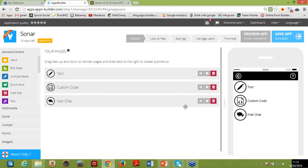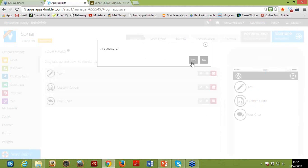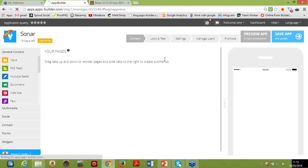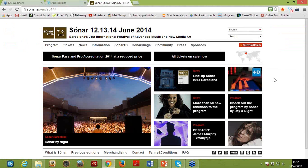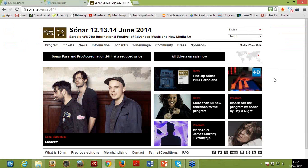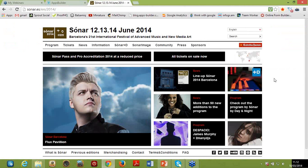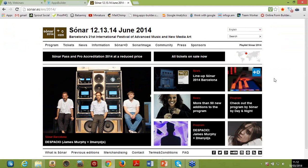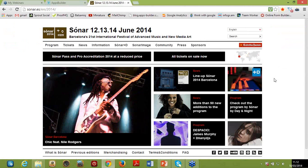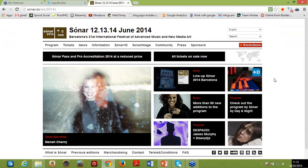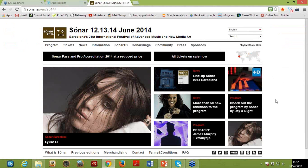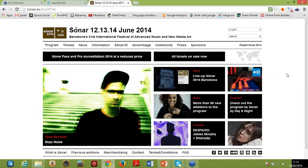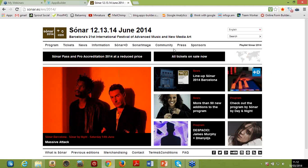These are the pages I previously added during the wizard — just random pages, so I'm going to delete them and start actually creating our application. For today's webinar, I'm going to create an application for Sonar Festival — the International Festival of Advanced Music and New Media Art, created back in 1994, which has become one of the most important fixtures for electronic music lovers. This year the festival will take place from the 12th to the 14th of June in Barcelona, Spain. I'm going to use their official website as a point of reference for the app's design and content.